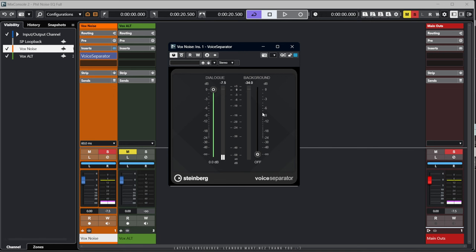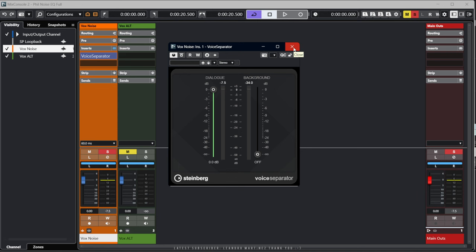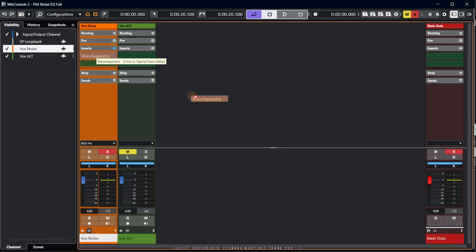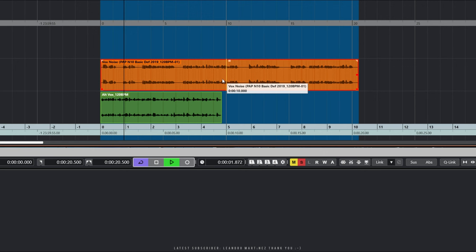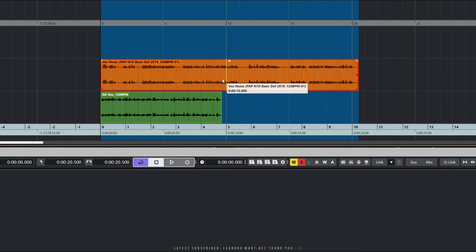So how would we actually apply that to the track? Well, there's a few ways — you could just render it now. But the other way, which is quite nice, is to use Direct Offline Processing, which we'll be using throughout this video. So let's close the mixer down, select the file, and I've got Direct Offline Processing set up on my F7 key — I believe that's the default. We'll bring up the Direct Offline Processing window.